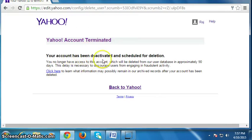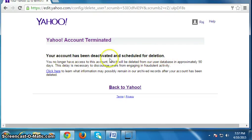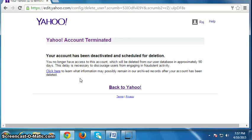Your account has been deactivated and scheduled for deletion. I hope you like this simple video and I would like to request you please subscribe to my channel to get more simple videos. Wish you all the best — thank you for watching, good luck.